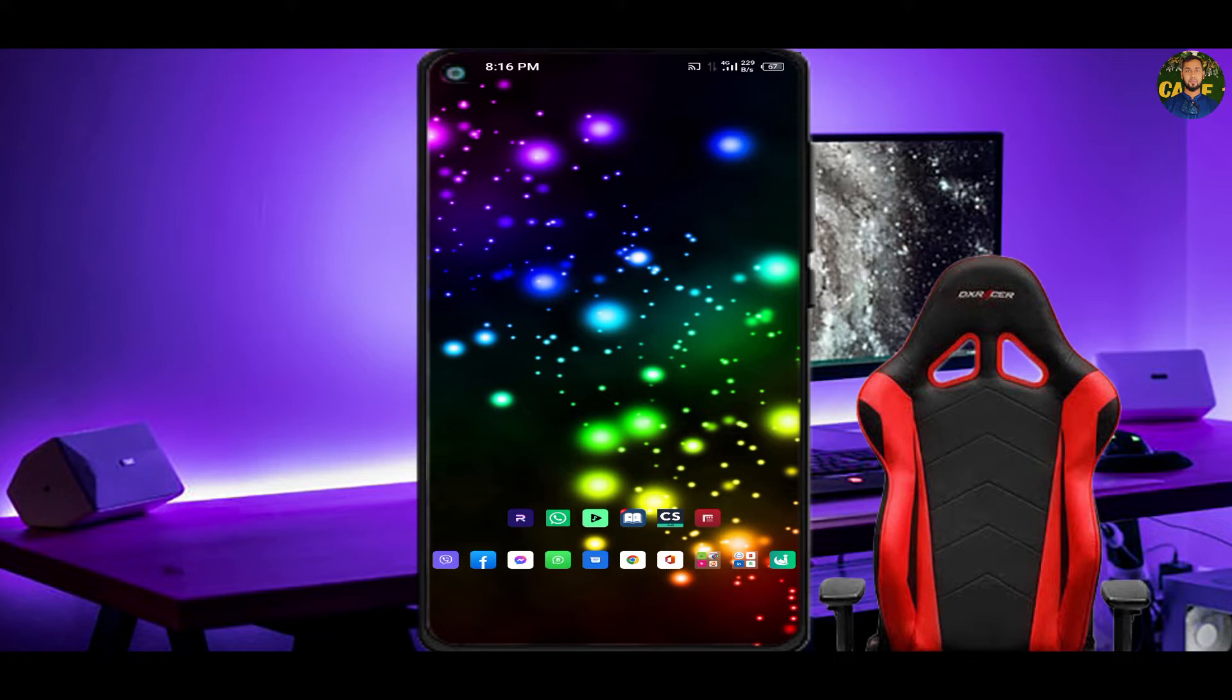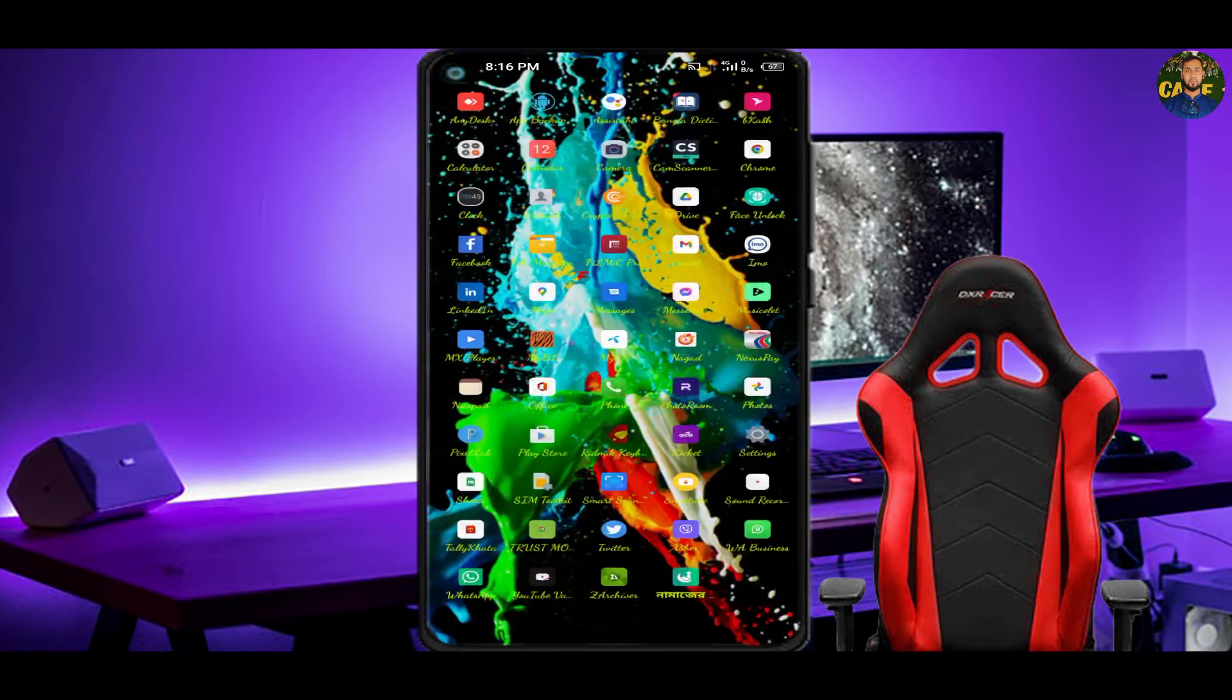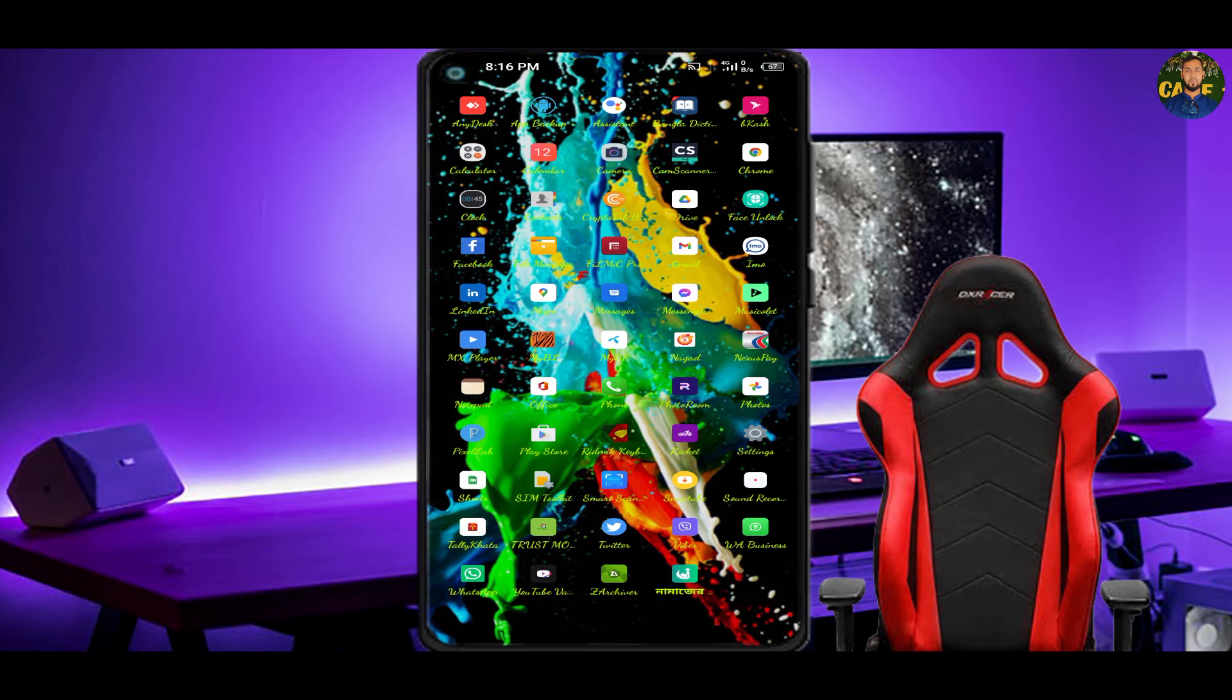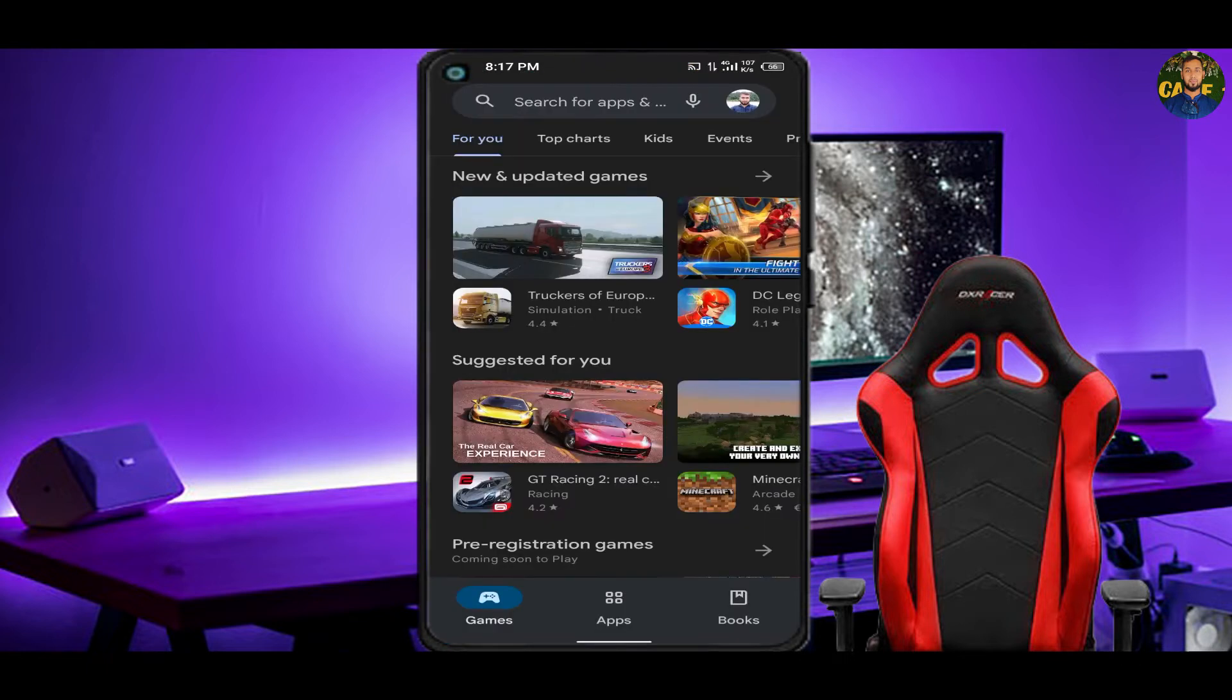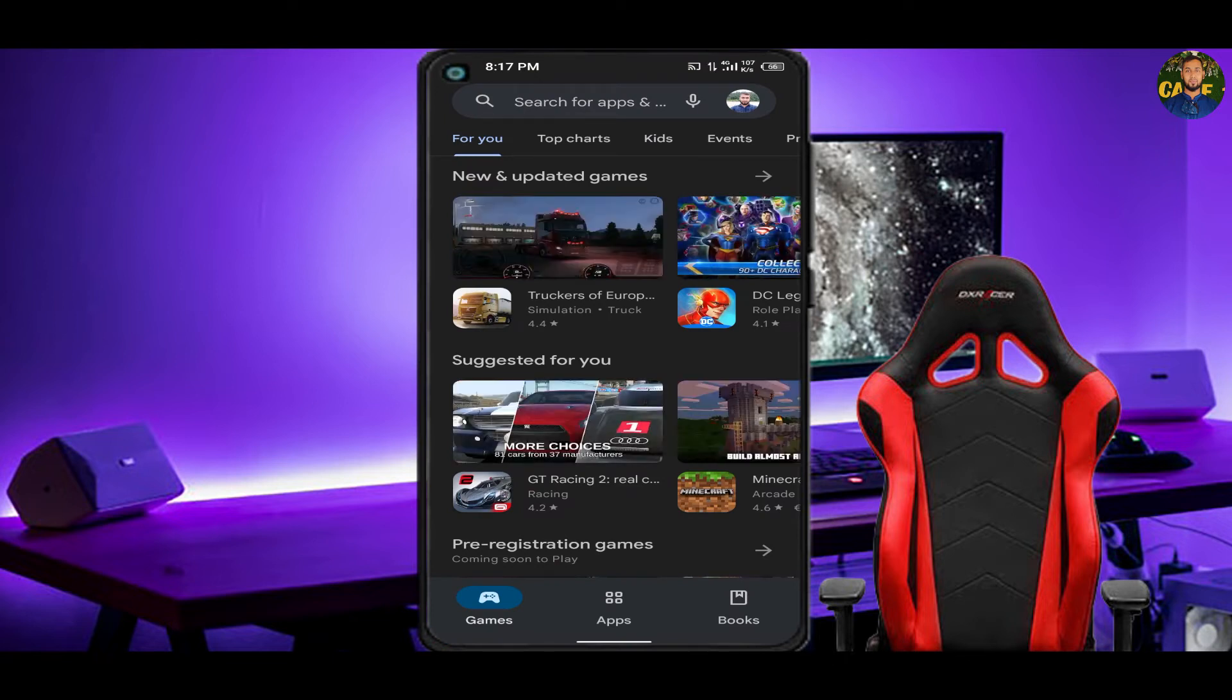We need to check out our mobile. We need to click menu options and we need to go to the Play Store. So we need to check out our Play Store.